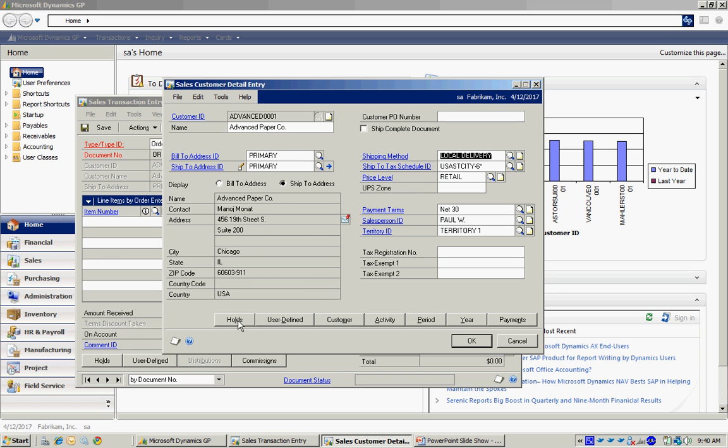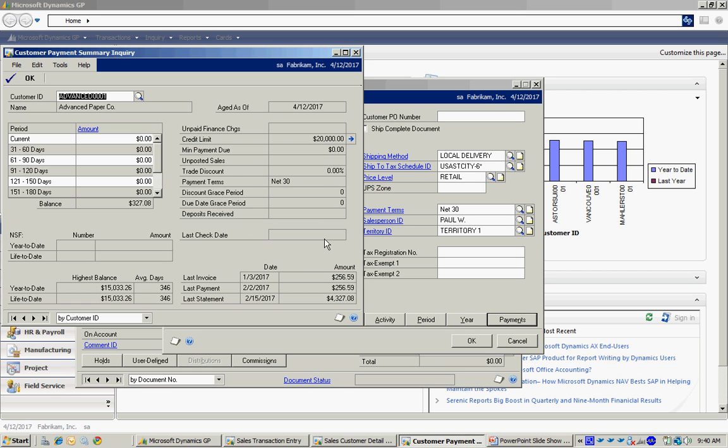I also have access to other information about the customer. For example, I can click on Payments and get a payment history for this particular customer.